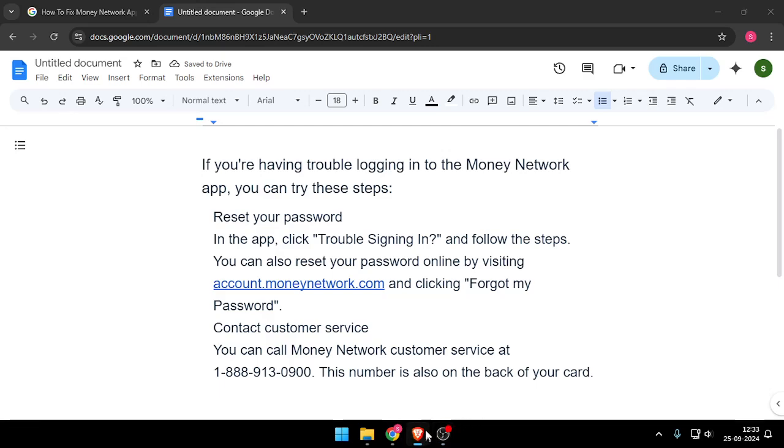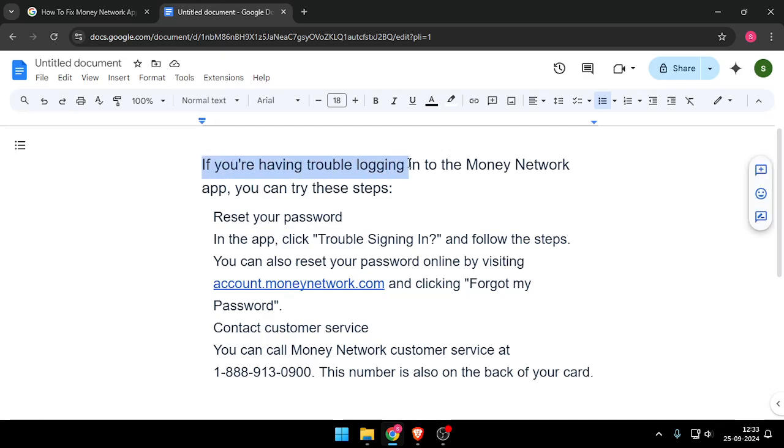Hello and welcome back to my channel. In today's video, I will show you how to fix the Money Network app when it won't let me login. Let's get started. If you're having trouble logging into the Money Network app, you can try these tips.